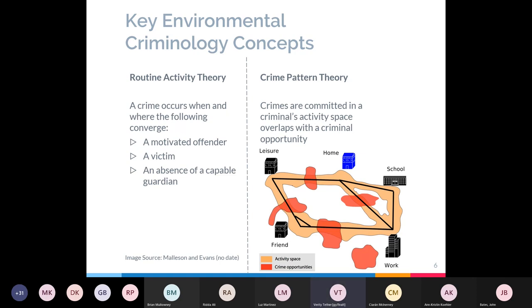The other concept is crime pattern theory, which suggests that crimes are committed when a criminal's activity space overlaps with a criminal opportunity. Everyone has an activity space — for example, the route you walk from your home to work or to the supermarket. It's areas you know quite well and use fairly frequently, and crime will occur in areas where there are criminal opportunities within an offender's activity space.